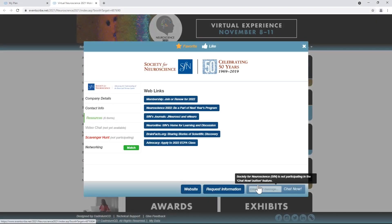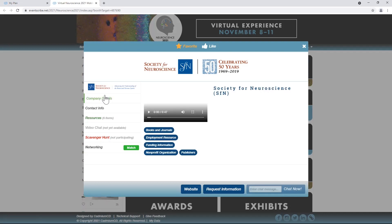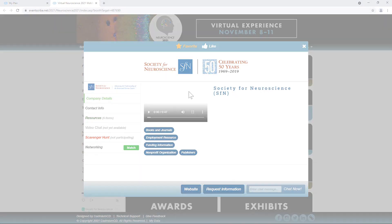During the virtual experience days, join video chat and text chat with exhibitors at their booths.